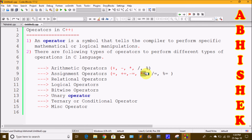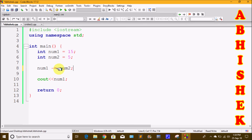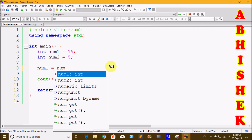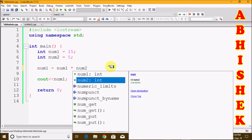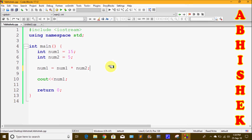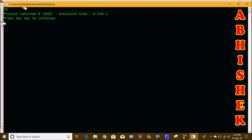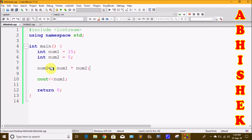We do multiplication equals to: num1 asterisk equals num2. We need to use the shortcut: asterisk equals to sign. We print the output and click build and run.